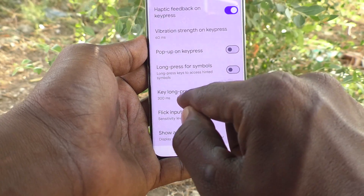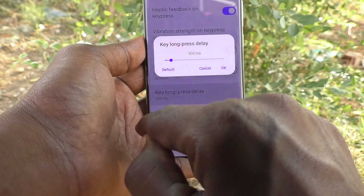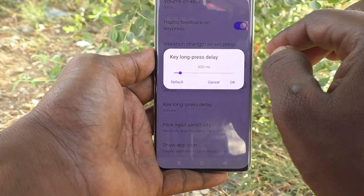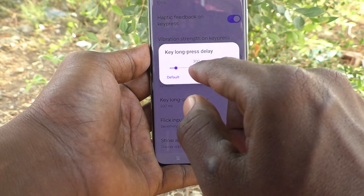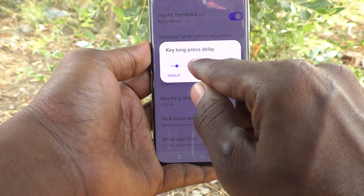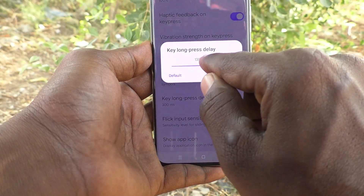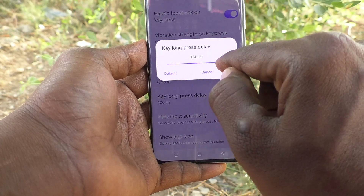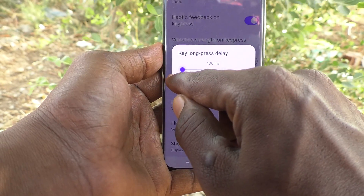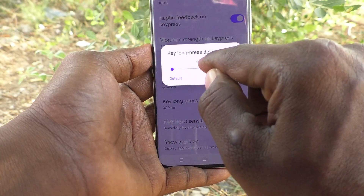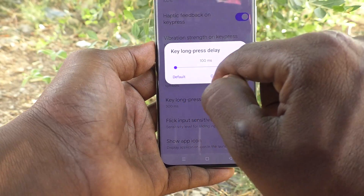Key Long Press Delay: by default it is set to 300 ms. If you would like to increase it you can, or if you would like to decrease it you can set it to the minimum level of 100 ms, then click OK.